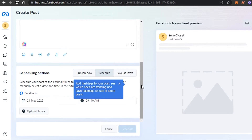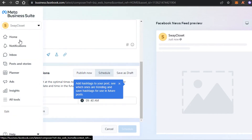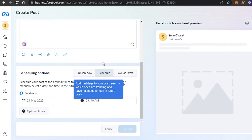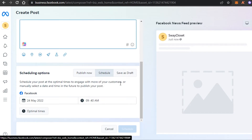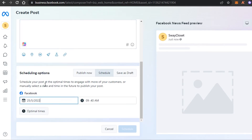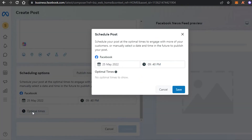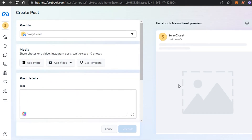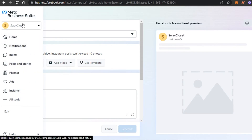Keep in mind Meta Suite is completely free - I did not pay for any of this. We don't have to go to any other platform to schedule posts for our Facebook because we're getting this option in Meta Suite. Simply select a date from your calendar when you want to post, select the time, and you can also select optimal times to work on the SEO. You will also get a preview of your post right here. That's how you create a post from your Business Meta Suite.